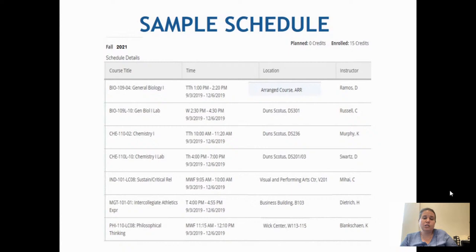Things certainly can change, so it's important to make sure that you are checking your schedule regularly to confirm the days, times, and room location are up to date.